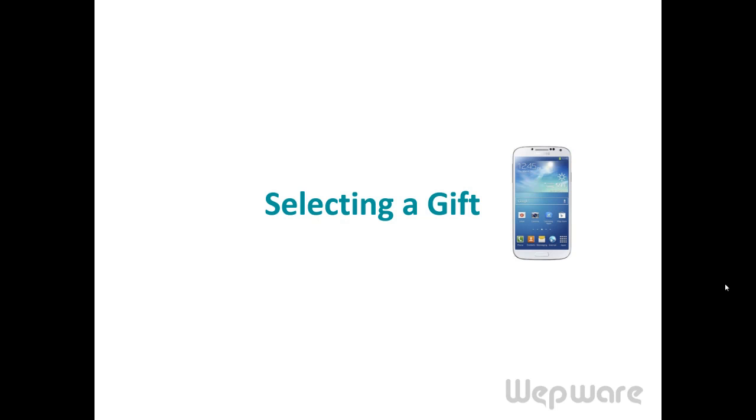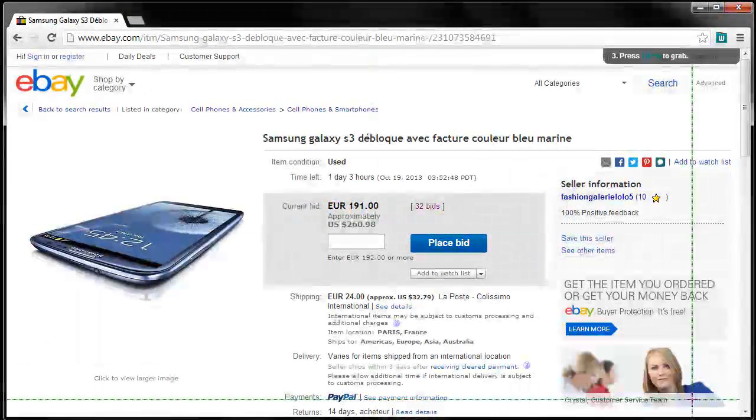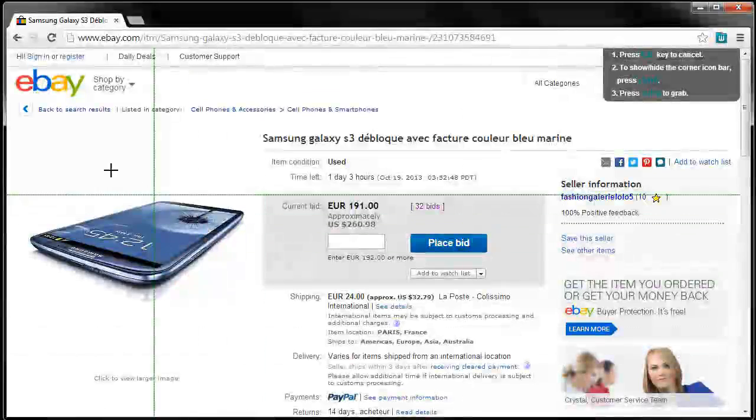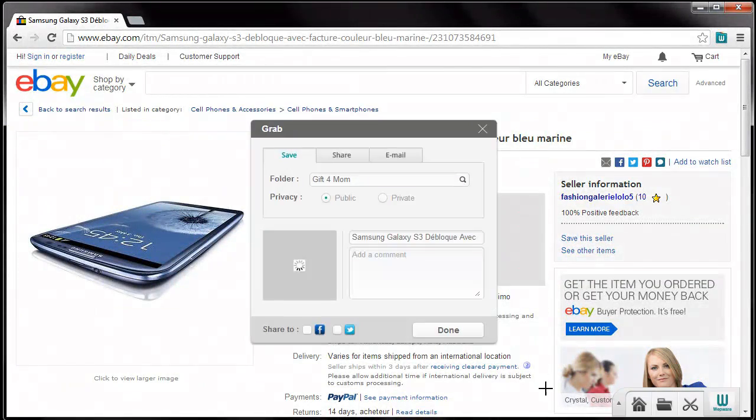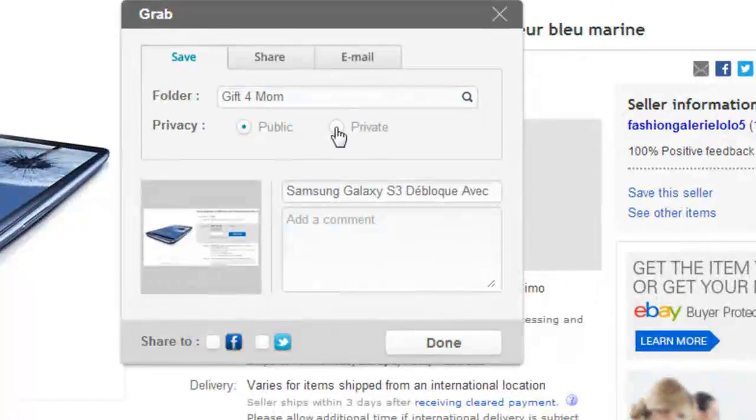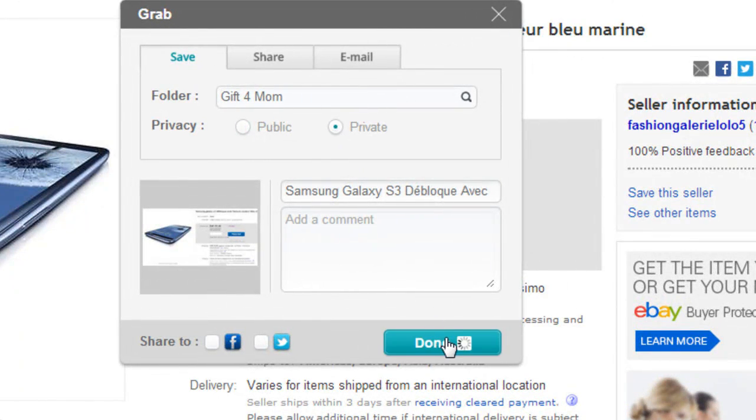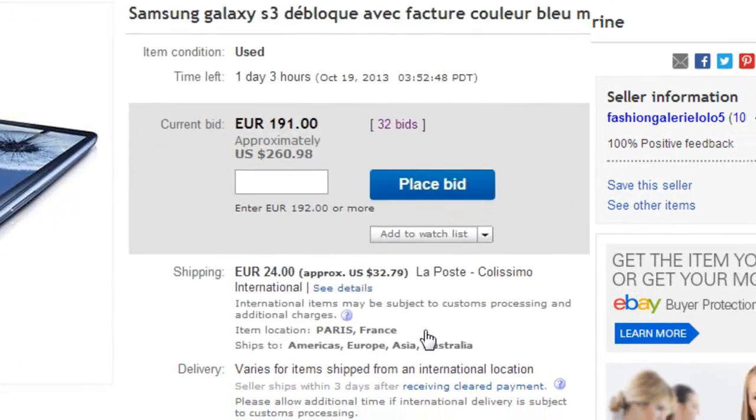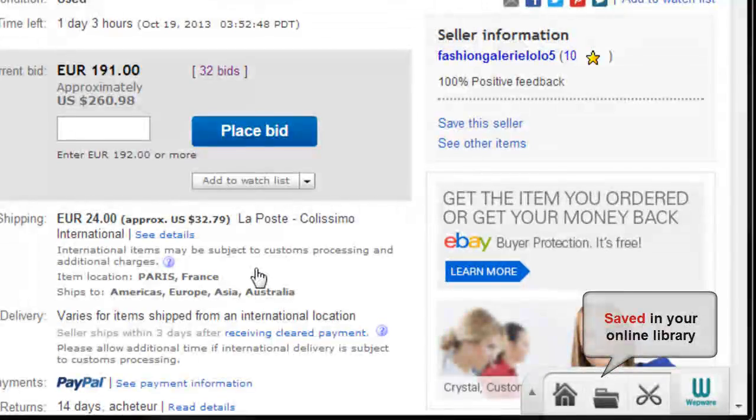So to get a reasonable price I go to eBay and search. Then I just grab the item like this. Check it private so my mom doesn't know and save. Now it is saved in my online folders.